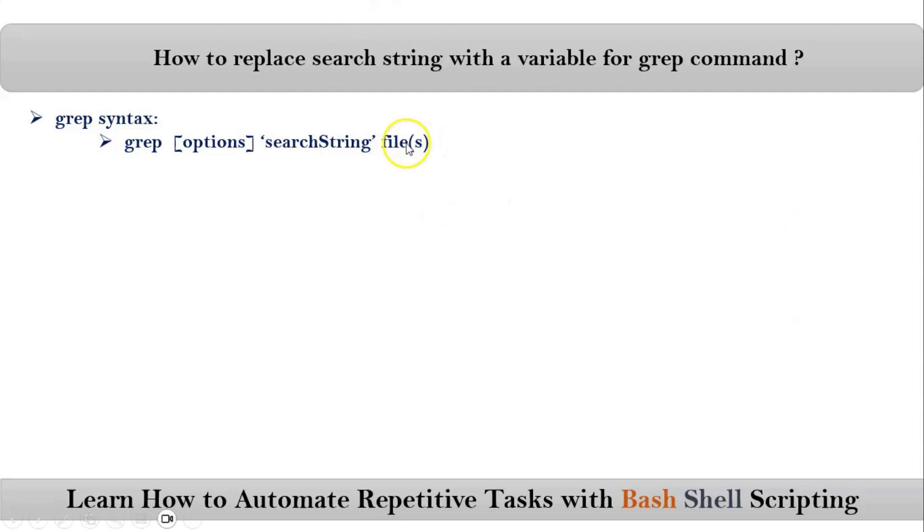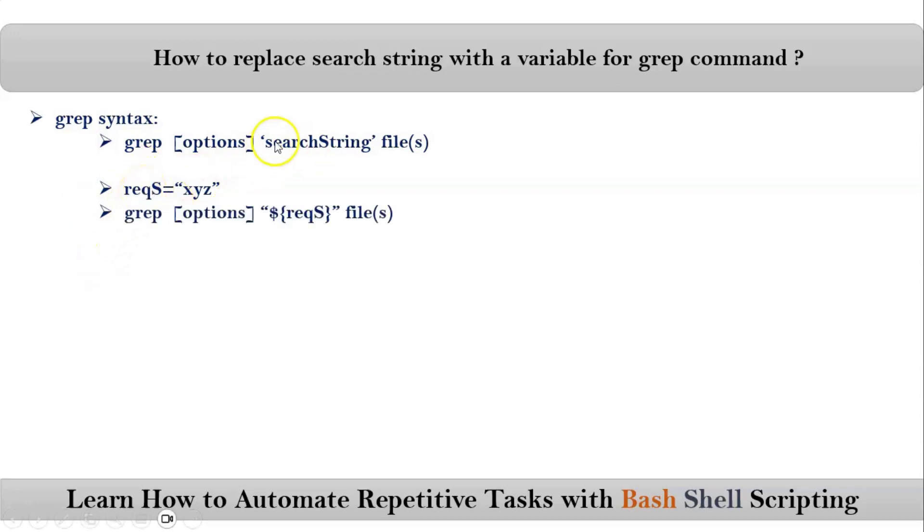See whatever the search string you are using, suppose if you store into a variable, then how you can use this variable? Very simple. Instead of single quotation, take double quotation.